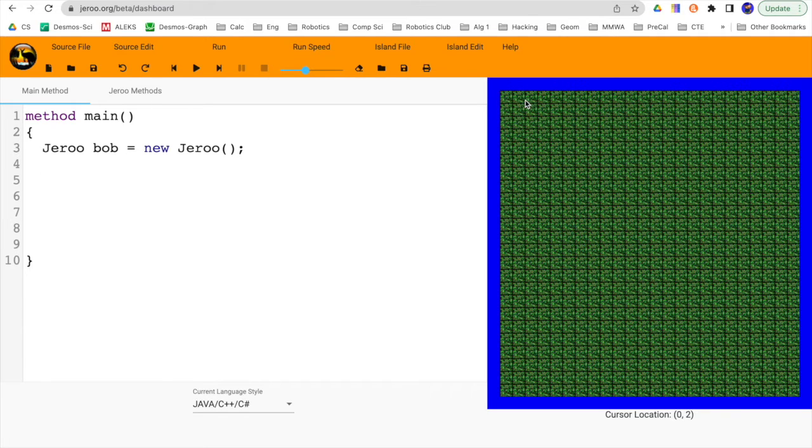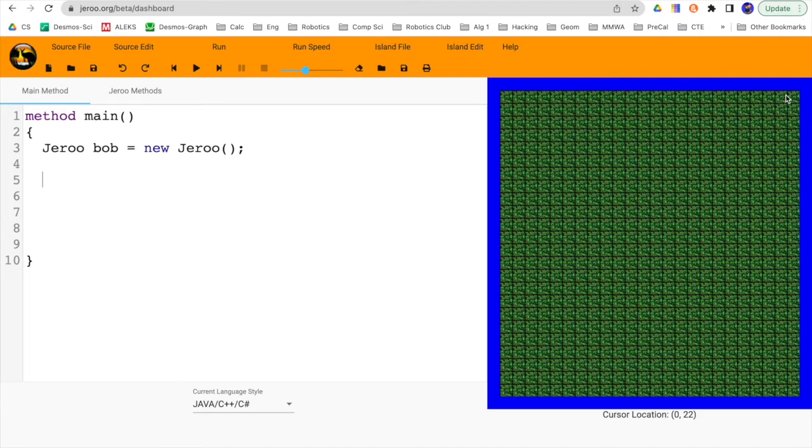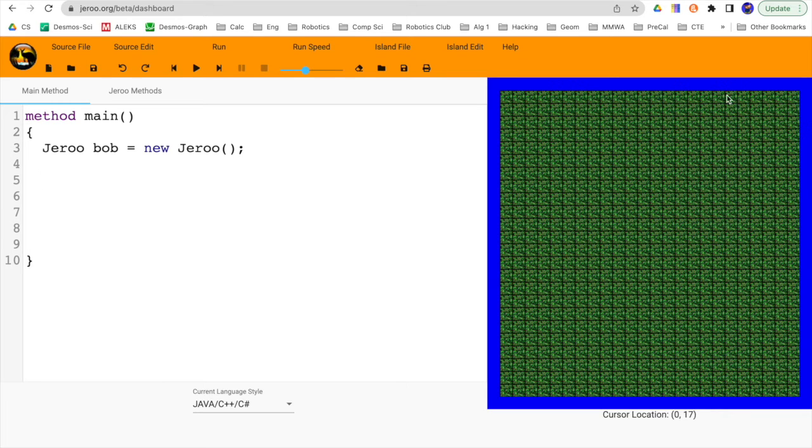That's going to start off our Jeru here at location 00. And we just want a very simple while loop. We want him to hop all the way across the island, step by step, hop by hop, all the way as long as there's nothing in front of him.